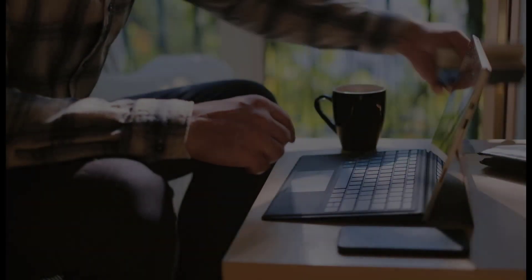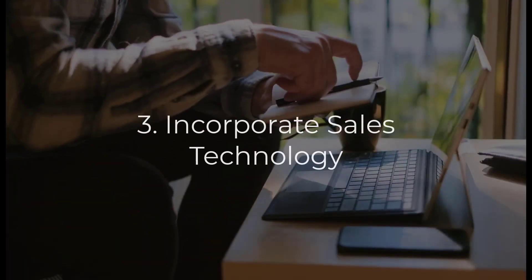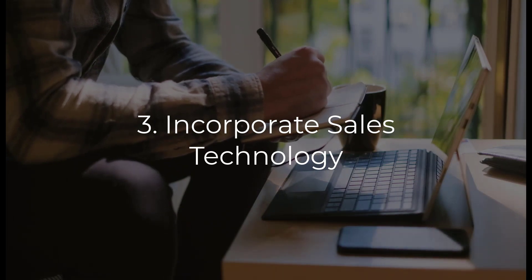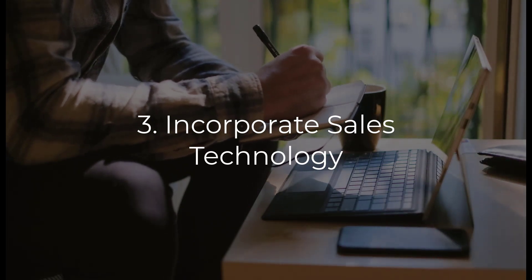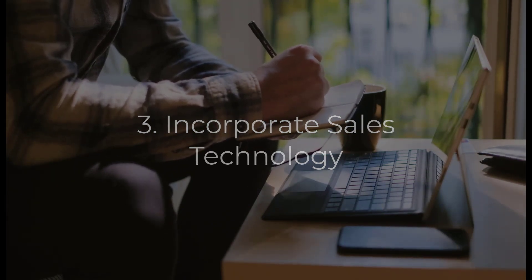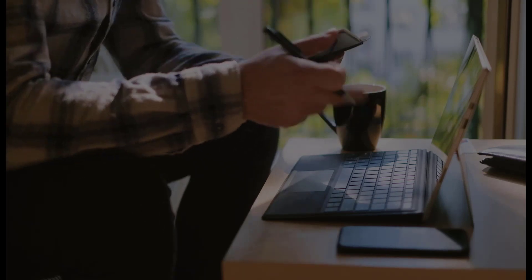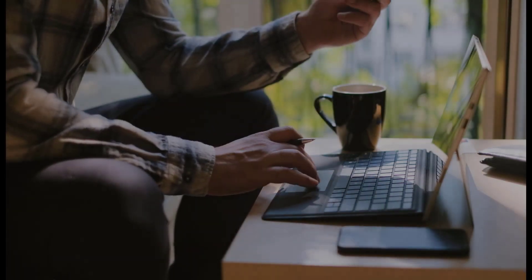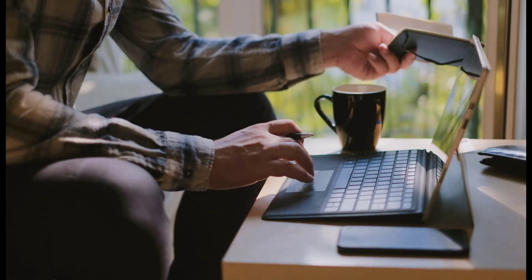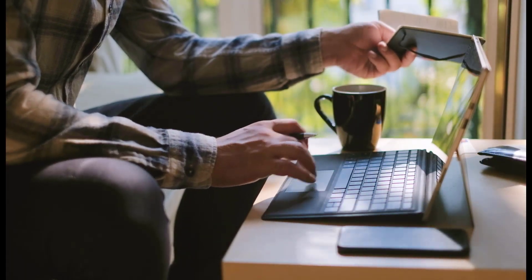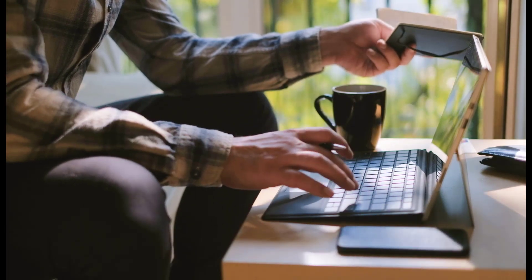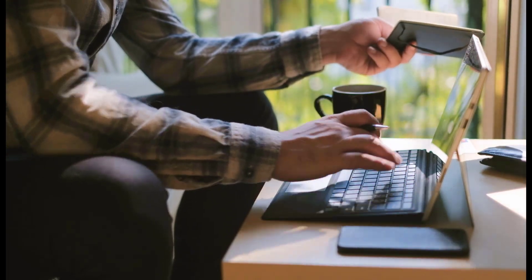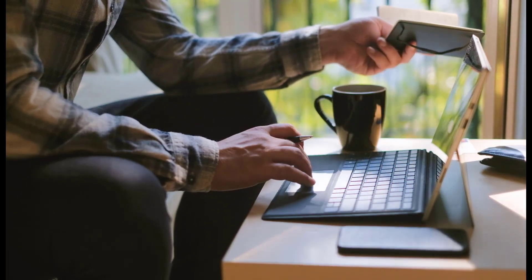Most sales organizations have invested in technology to help automate and streamline the sales process. Given this, it makes sense to invest part of your training time ensuring that your reps are aware of the tools that are available to them and how to leverage them to increase their productivity.